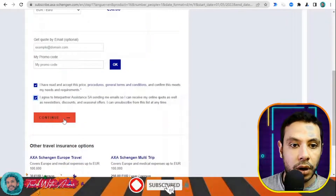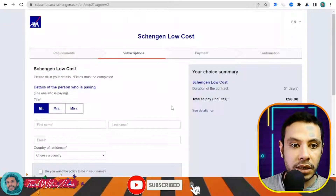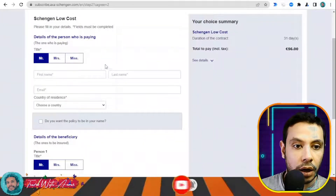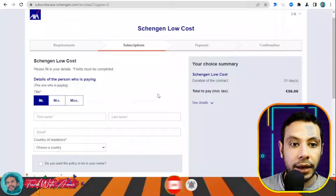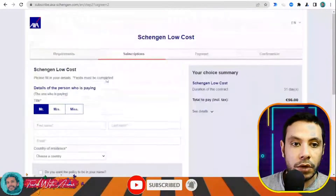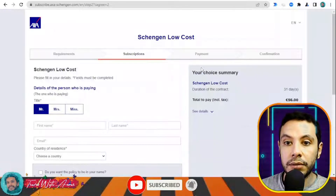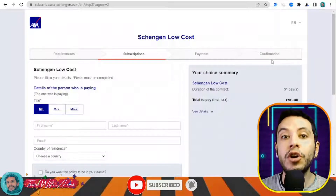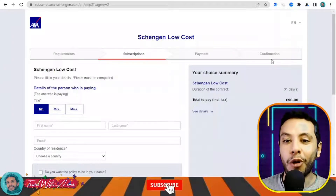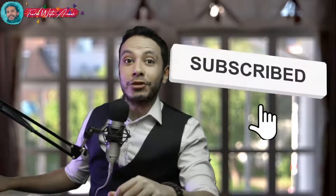Click 'Continue' to go to the subscription section, where you fill in your personal details: your name and the details of the beneficiary — which is you — and who is paying. If it's the same person, enter your name in both fields, then click 'Confirm' to proceed to payment. After making payment, you receive a confirmation with a PDF copy of your travel insurance. Thank you for watching — please like, subscribe, and leave your comments or questions below. See you in the next video.